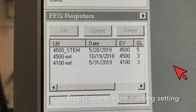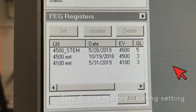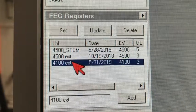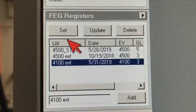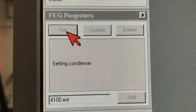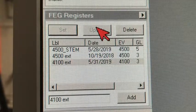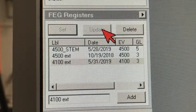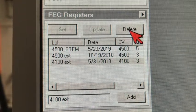In most cases all you have to do is bring up some pre-existing setting. On this TEM, click on the 4100 extraction voltage and click on set — it will bring the TEM into a really good condition. Make sure you do not click on update or delete. Clicking update will override the pre-existing setting; clicking delete will remove it.